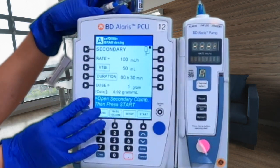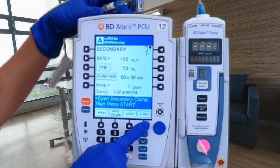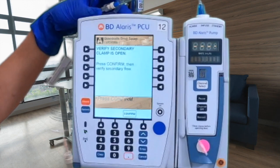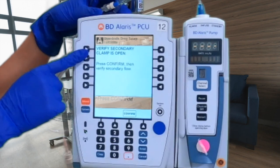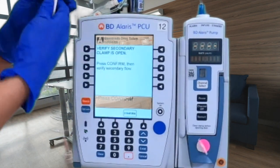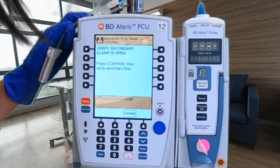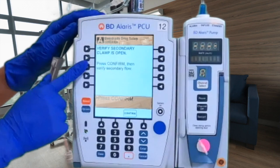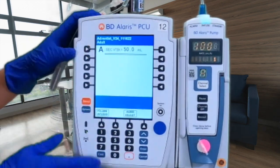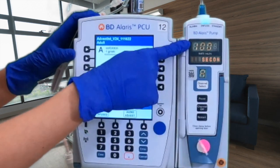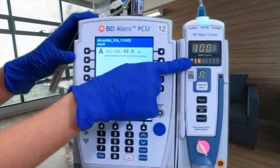Always make sure the order makes sense: correct volume to be infused, correct duration, and correct dose. Once you confirm everything is correct, press start. This is a great opportunity to verify all clamps are open — unclamp your secondary tubing as well as the primary tubing at the bottom. Once done, press confirm and you should be ready to go. You'll see the rate is 100 mL/hr and it will display cefoxitin on screen.